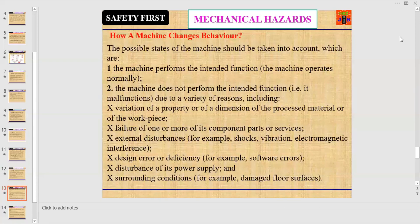Disturbance of its power supply, and surrounding conditions — for example, damaged floor surfaces. These are the causes by which a machine can change its behavior and cause injury to its operator or any other individual in close proximity.